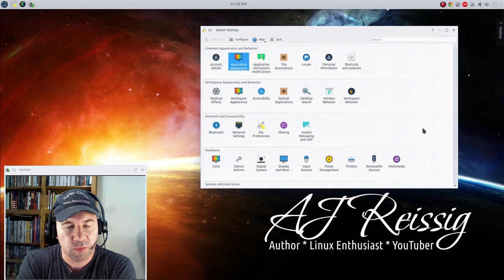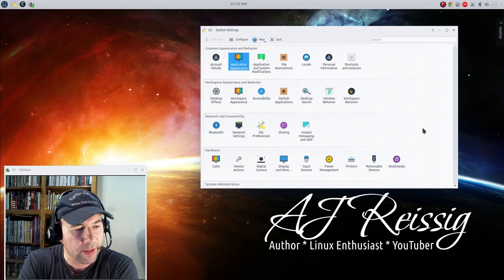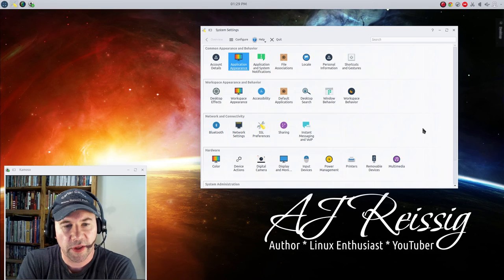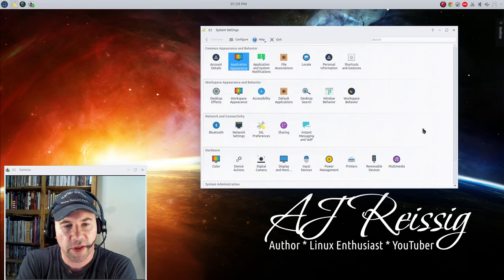But anyway, that is about it on this tutorial. Probably something that is more helpful for either the new users or somebody new to KDE. But anyway, as always, give us a big old thumbs up if you liked the video, comments, questions, all that kind of stuff, leave that down below. And I hope to see you all in the next video. Thanks a lot.